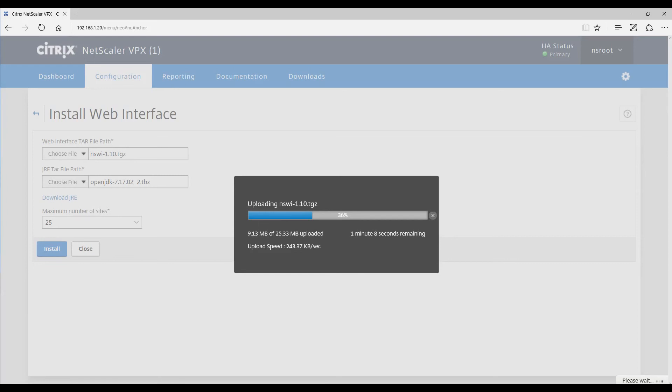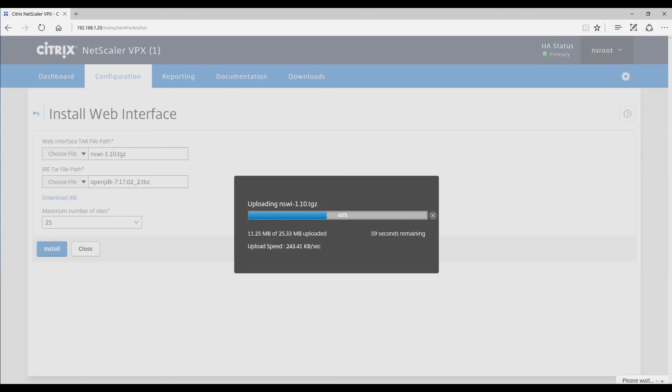I'll create a separate video on how to configure your web interface on your Citrix Netscaler VPX appliance. Thank you for watching and I hope you learned something.